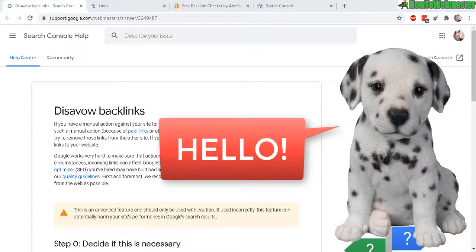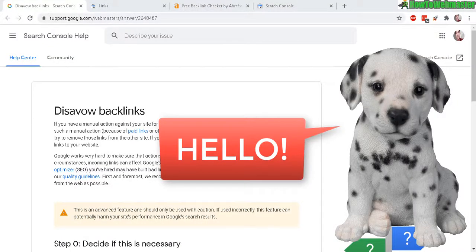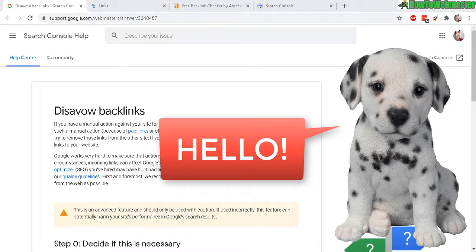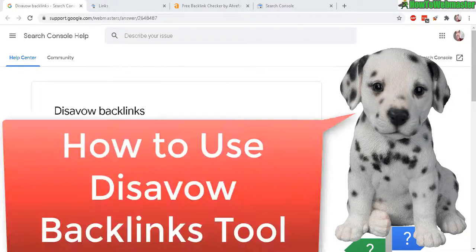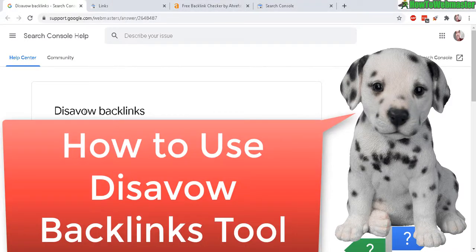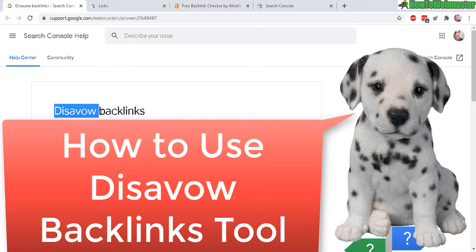Greetings Webmasters! Thanks for checking out another episode from How to Webmaster. Today I'm going to show you how to use the Disavow Backlinks tool from Google Search Console.